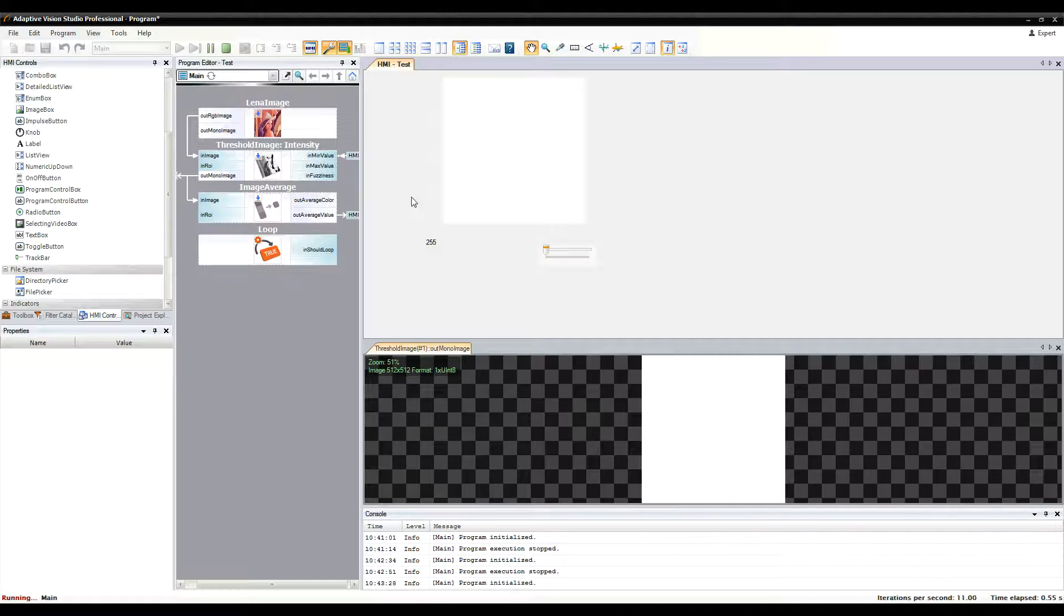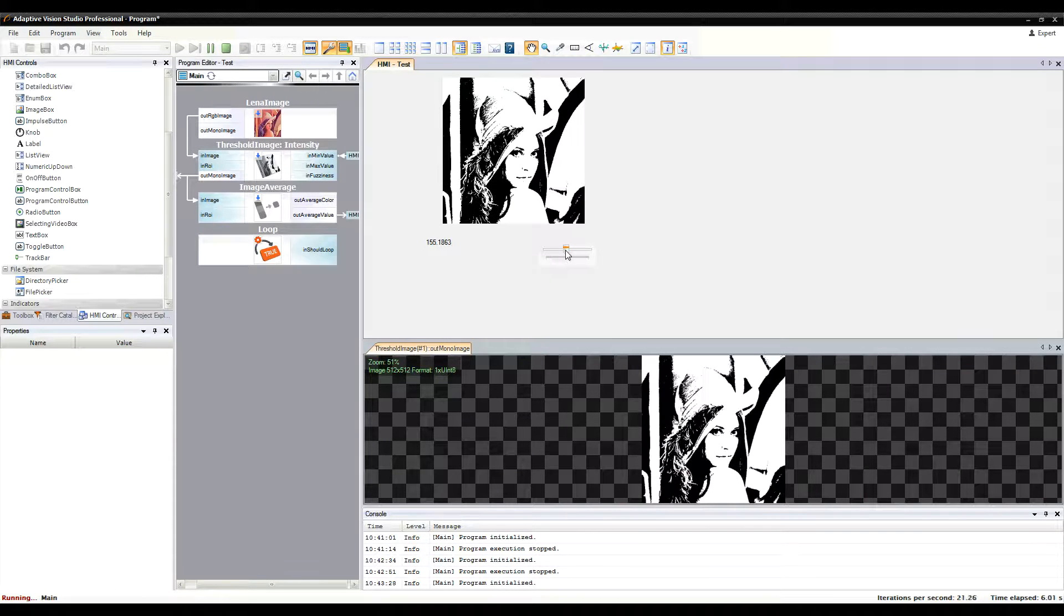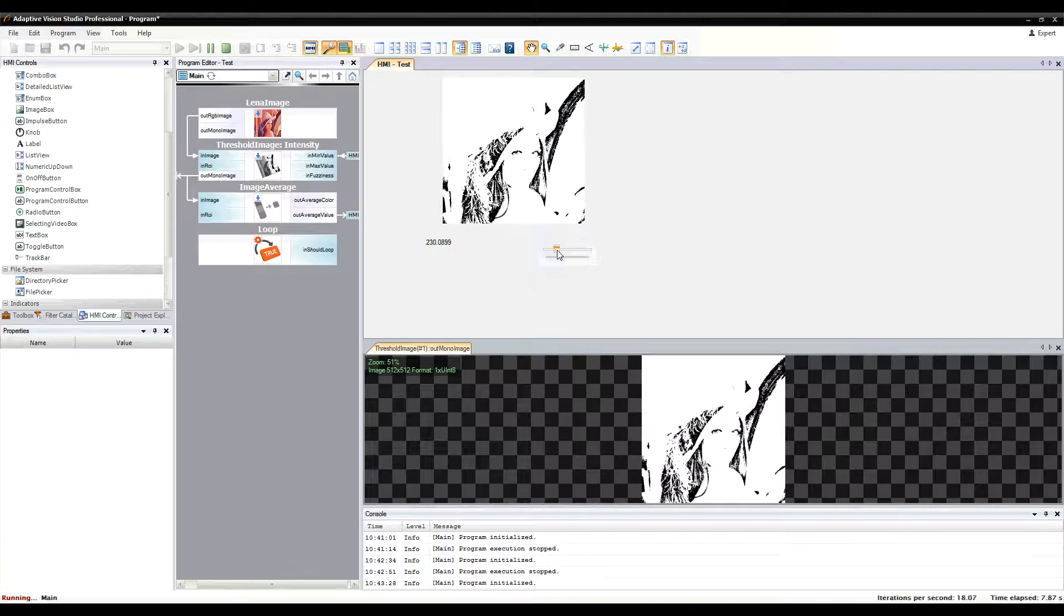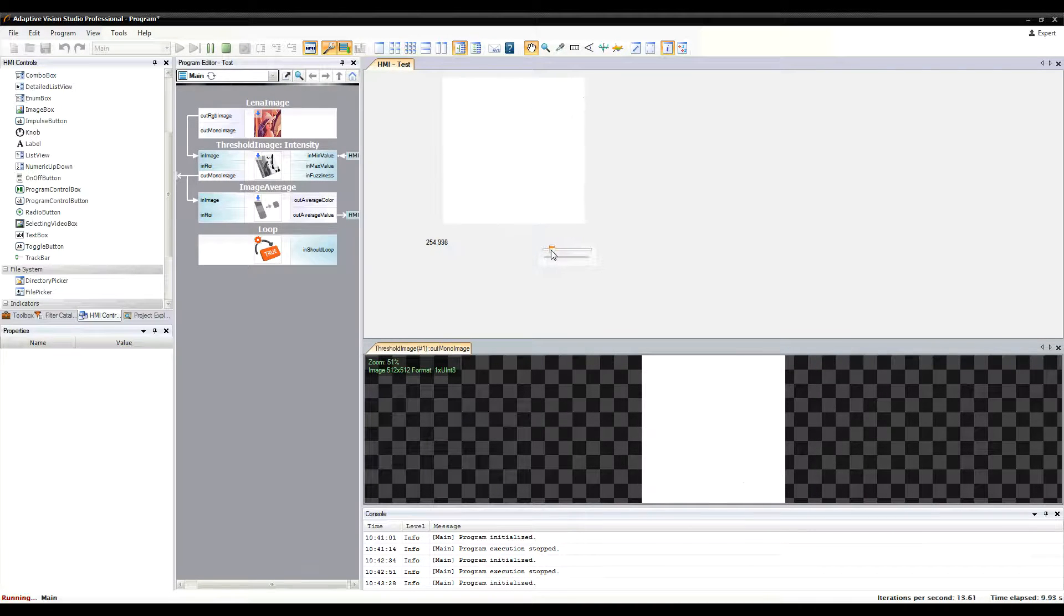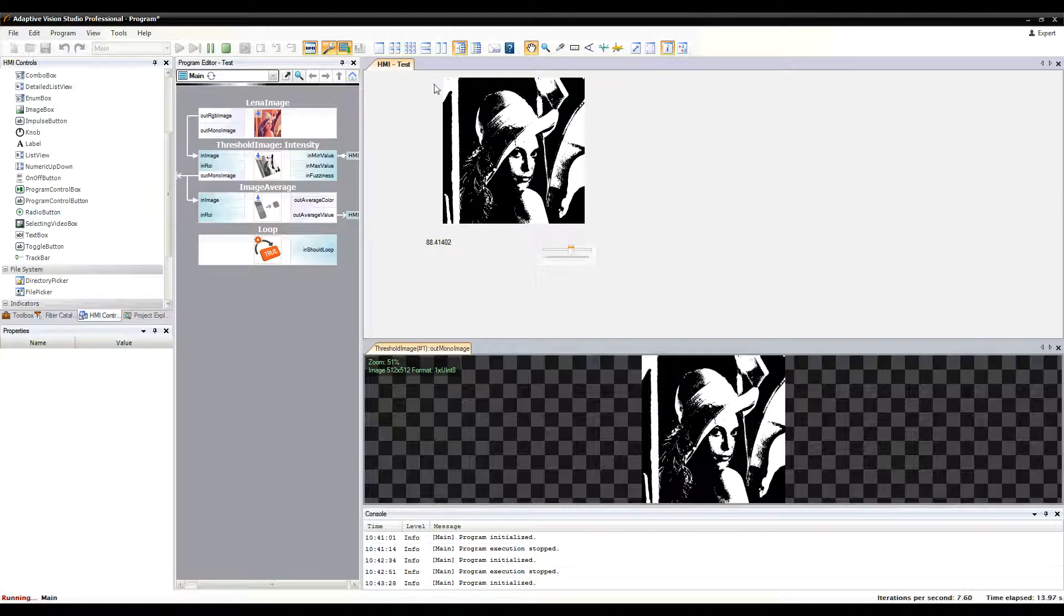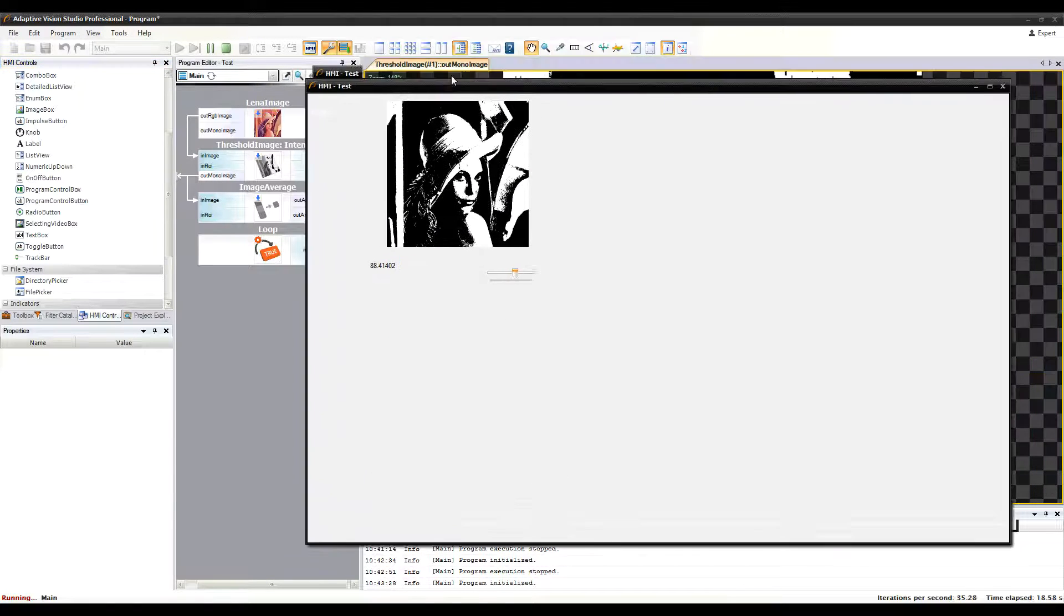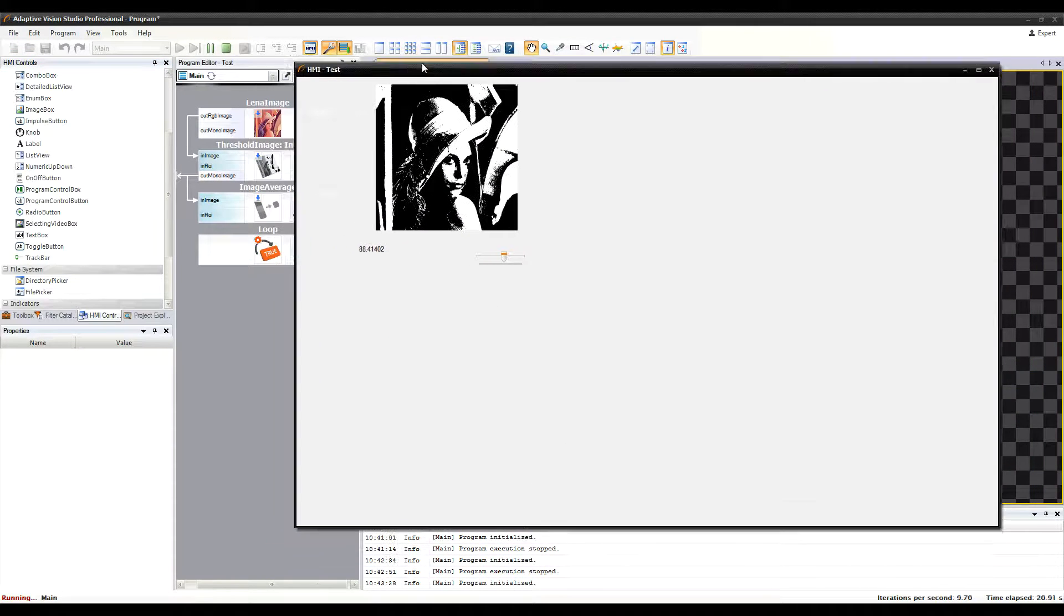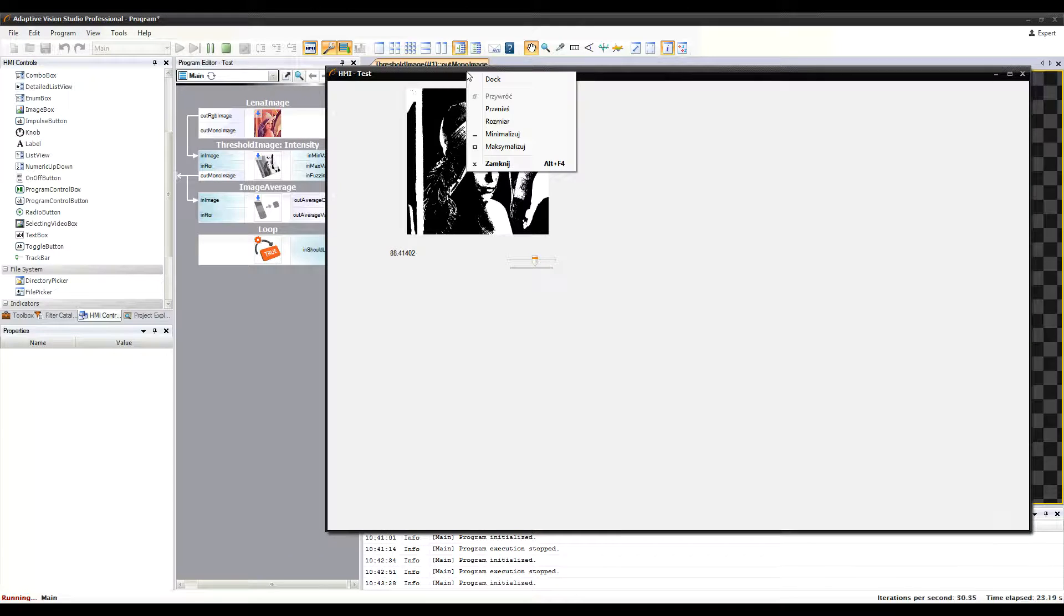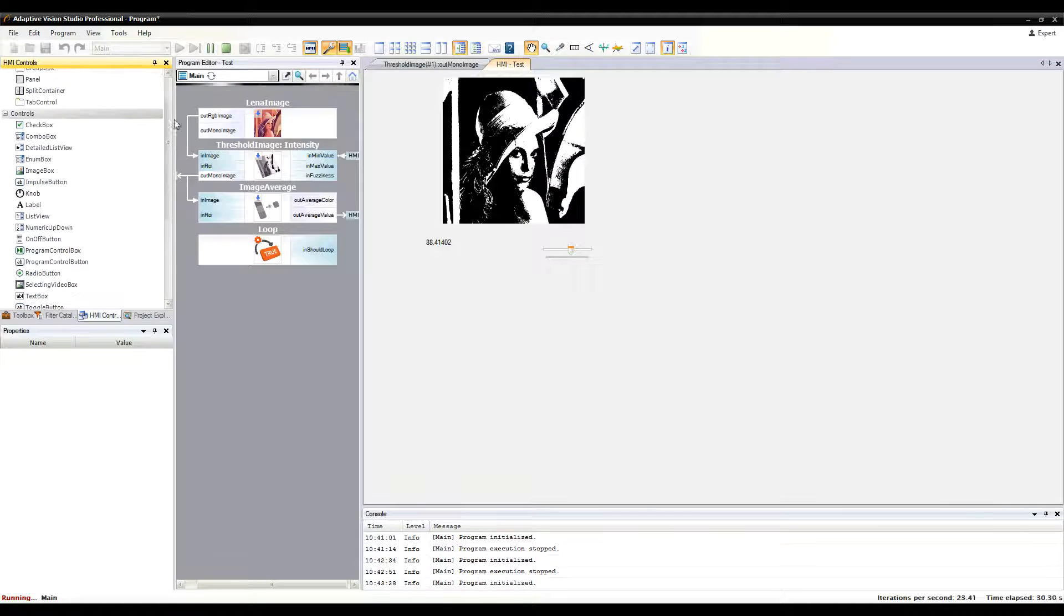As you can see, the data can flow in both directions, so we can control our program from the HMI. It's nice to know that you can undock the HMI window and place it, for example, on another monitor during your work on the interface.